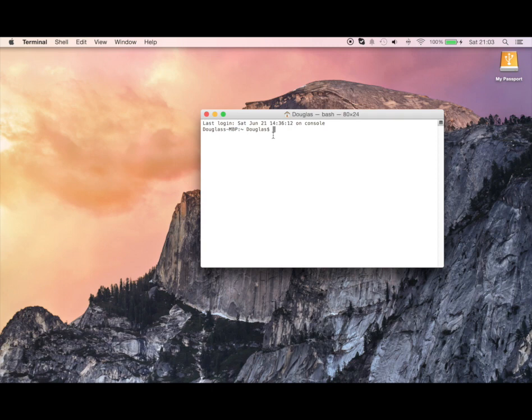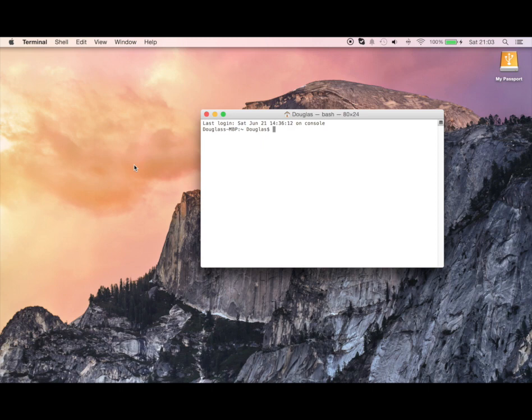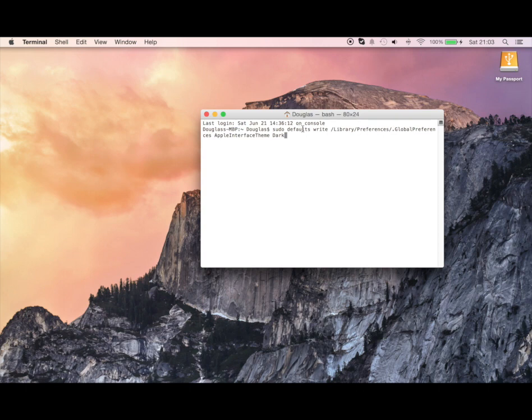OS X Yosemite isn't really finished yet so there's still a lot of things to do but there is kind of a preview in a way and all you have to do is write in this. So it's sudo defaults write library... you can probably read for yourself.